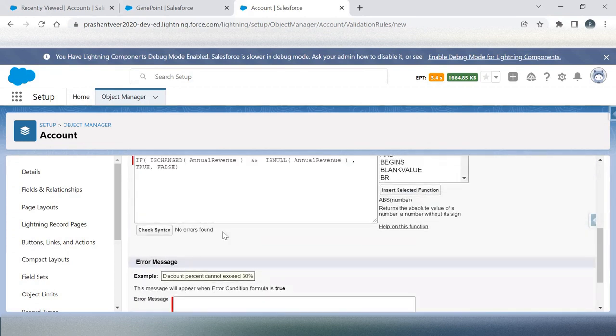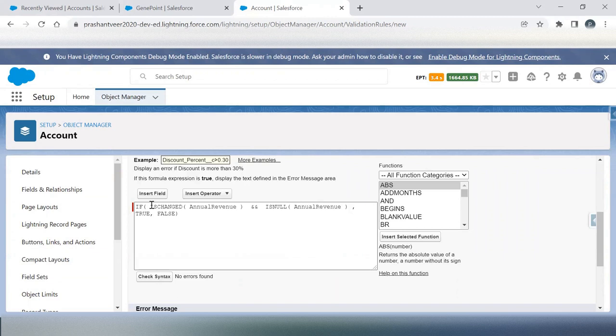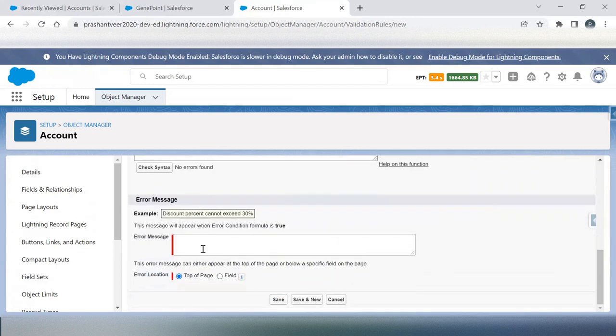Okay, no error found. So basically, both conditions should be satisfied then only our validation will work. That is, if I'm changing the annual field value and it is null, I mean blank, then only it should work.